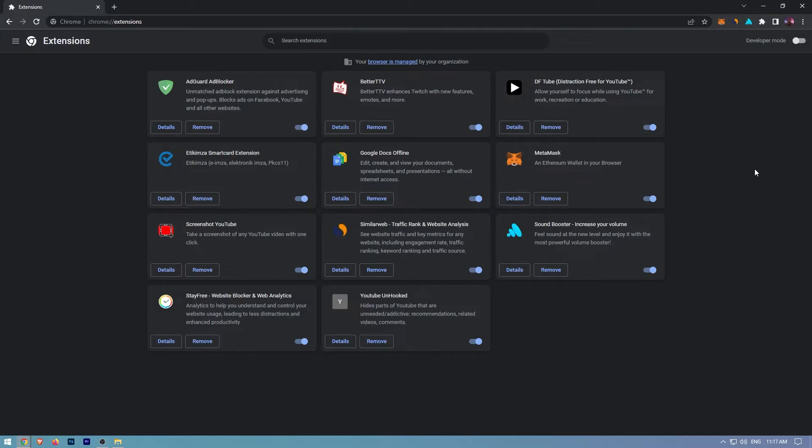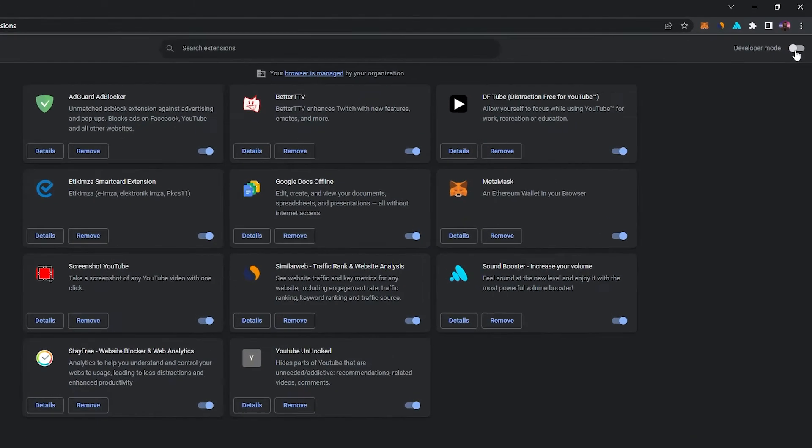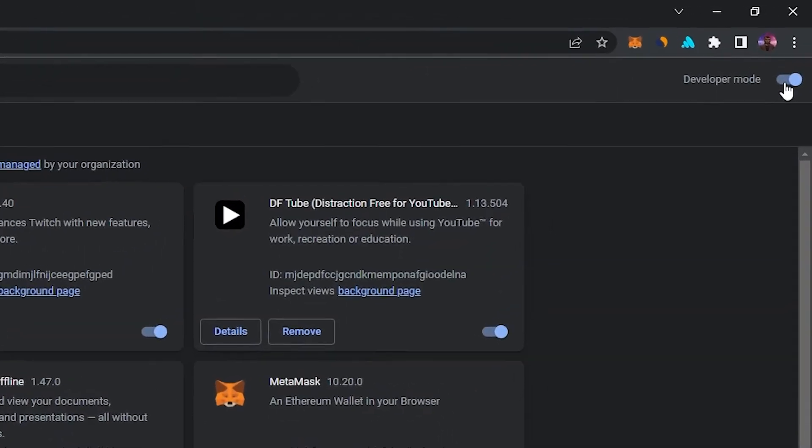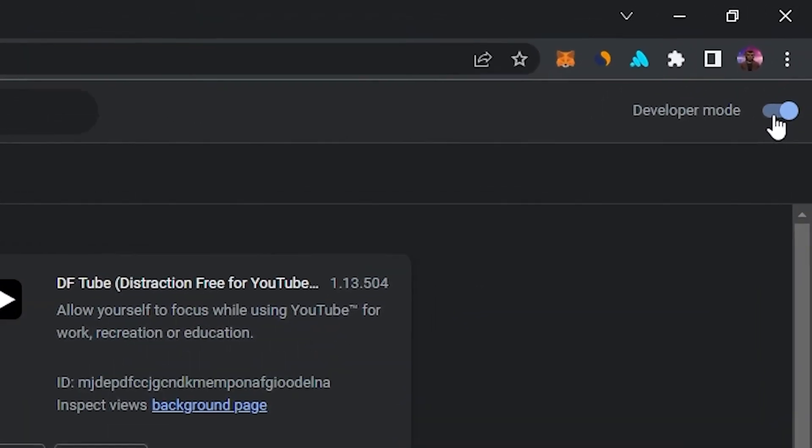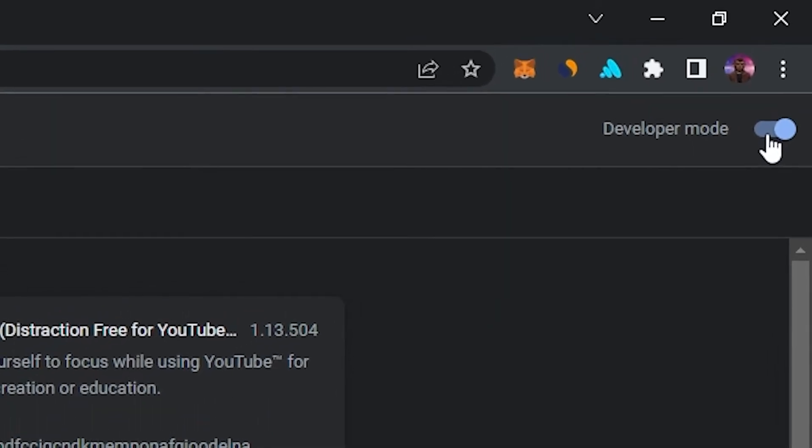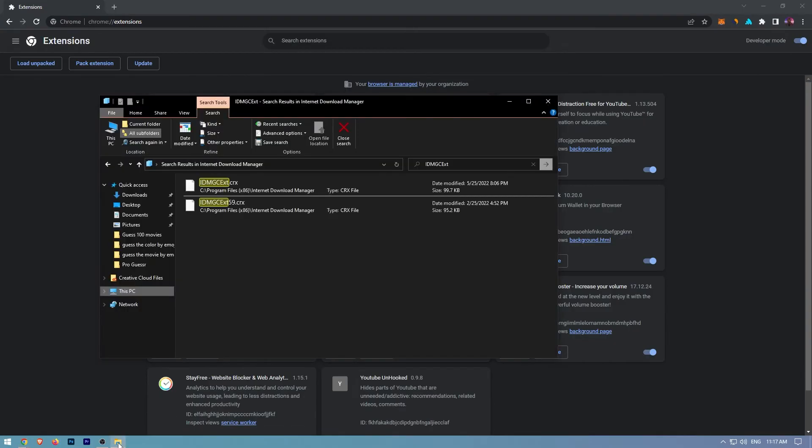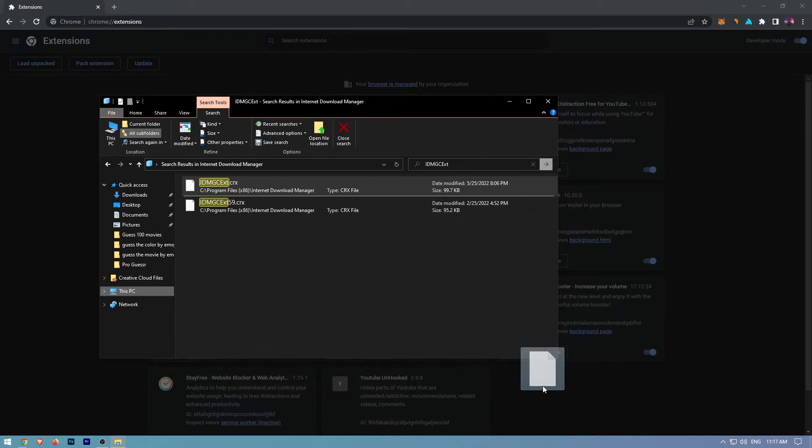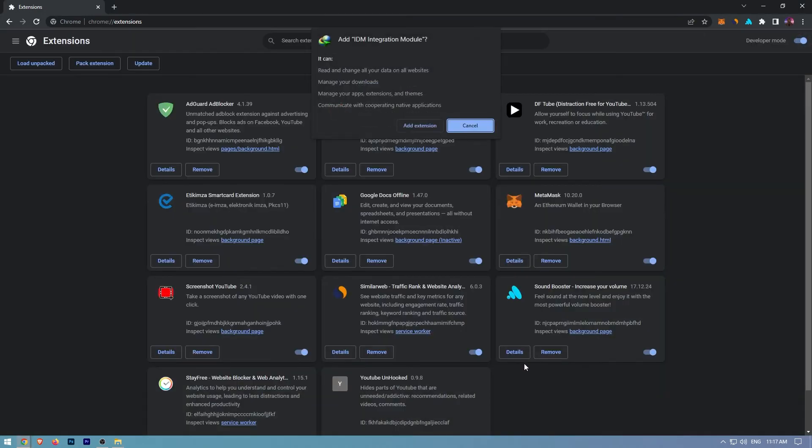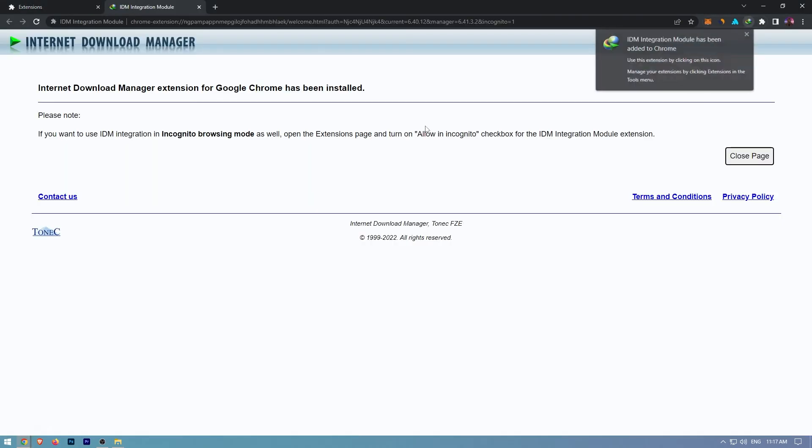If you have activated Developer Mode, drag and drop the file into this area. Simply choose the Add Extension option, and the issue will be resolved.